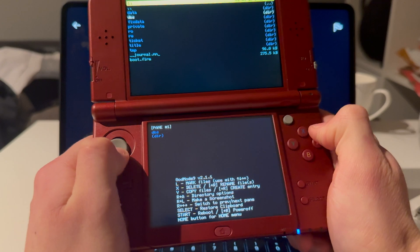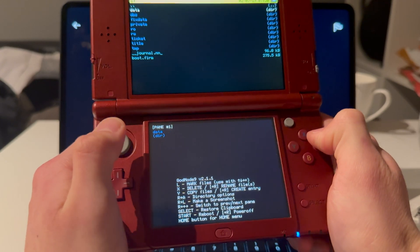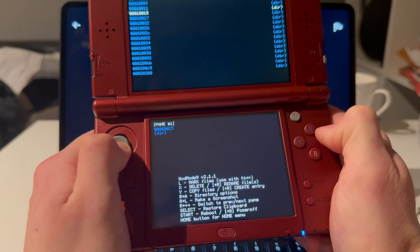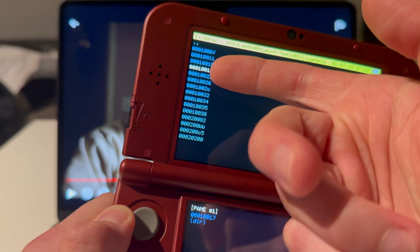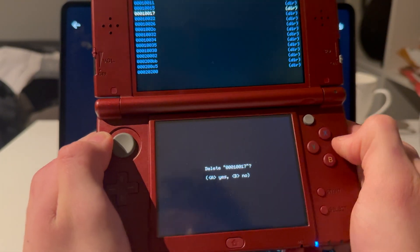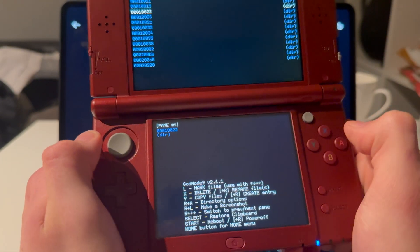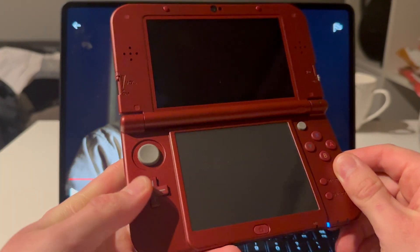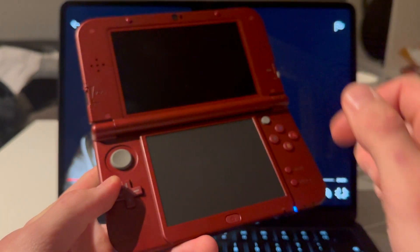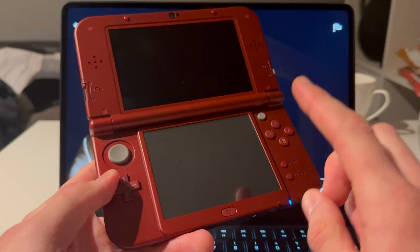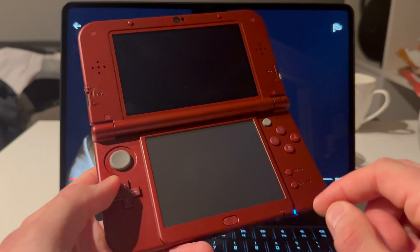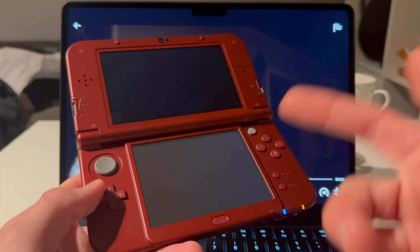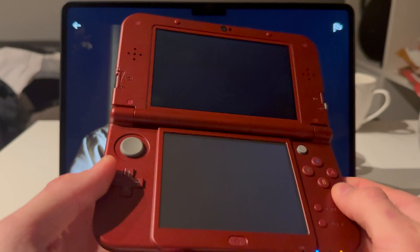Once that's done, exit out. Go down to SysNAND, CTR NAND, Data, SysData, and delete the file named '17' — press X then A. Then press Start, which will factory reset your 3DS. But you're not done yet — you still have to make DS games work and install the essential modding files.